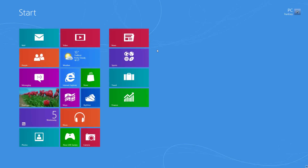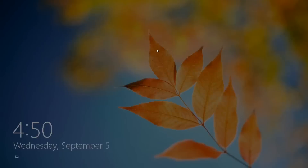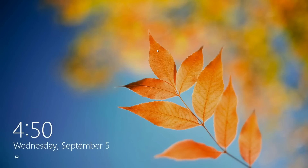Hey guys, it's Adam from PC Run Easy and today I'm going to show you how to login to Windows 8 for the first time. When you load up Windows 8 for the first time you're likely to see a screen like this with no login options whatsoever, just displaying the time and the date.